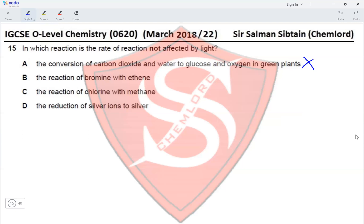— does not require light and is not affected by light. It is an addition reaction. Substitution reactions require light, so the reaction of chlorine with methane requires light. The reduction of silver ions to silver also happens in the presence of light. Therefore the only reaction not requiring light is bromine with ethene, making option B correct.